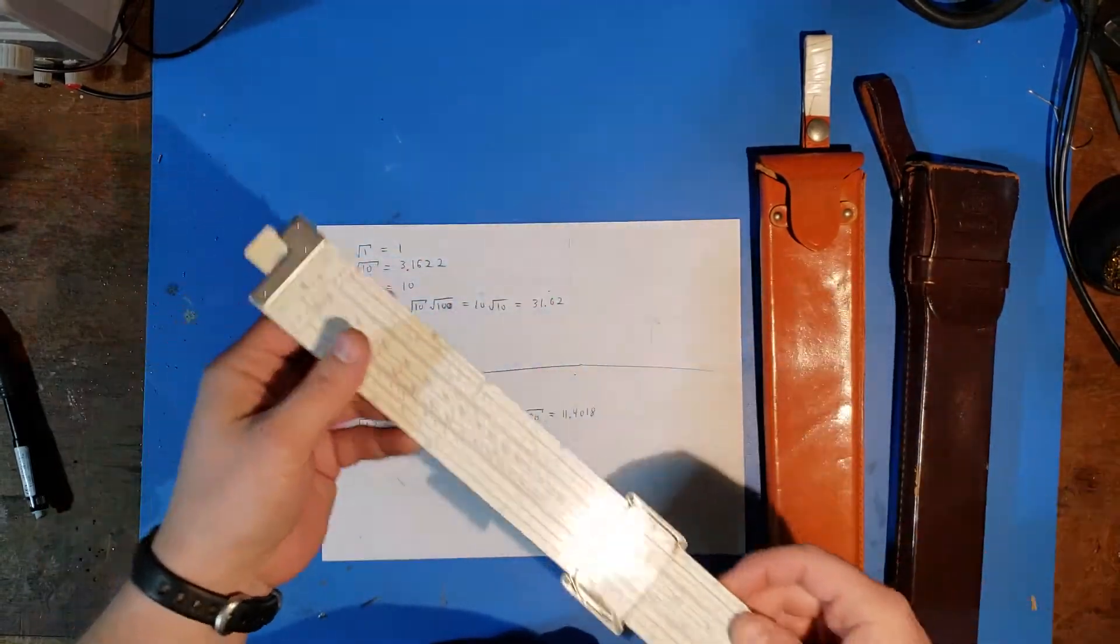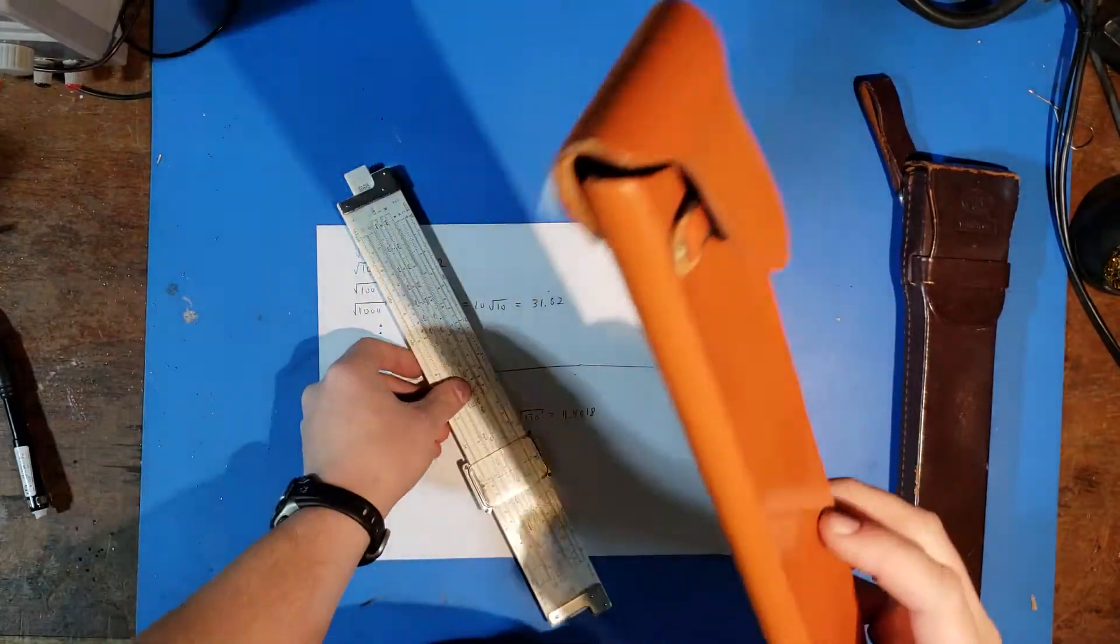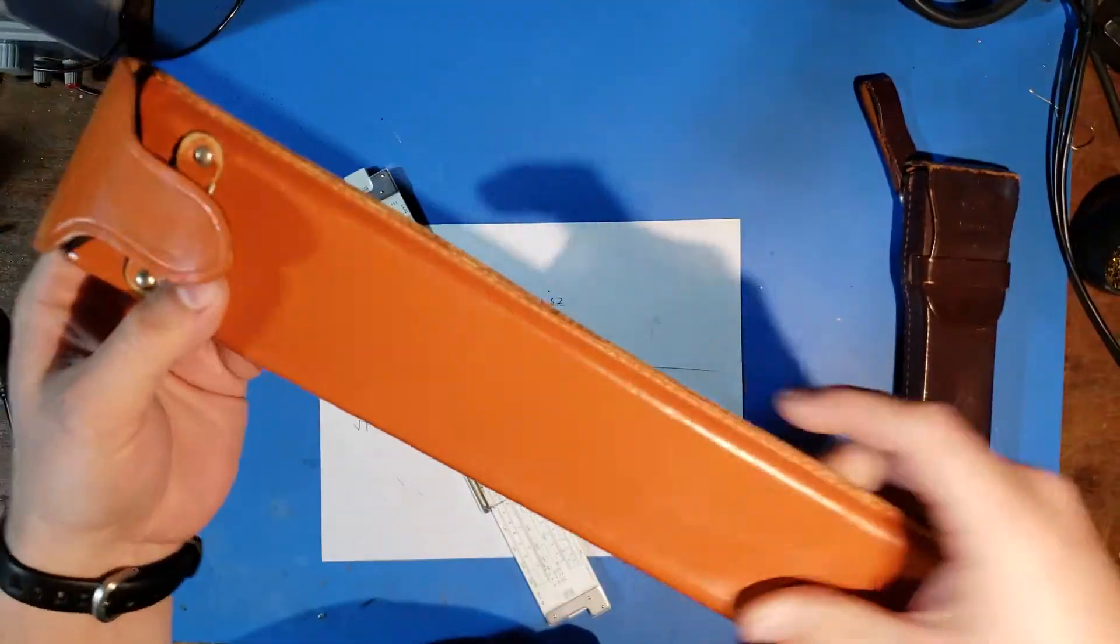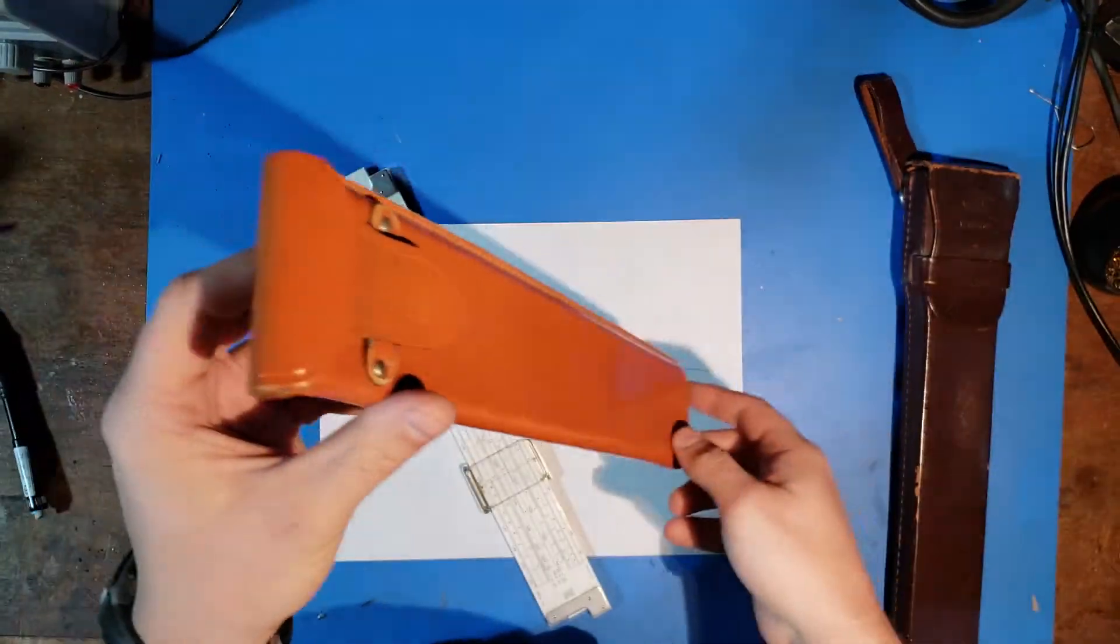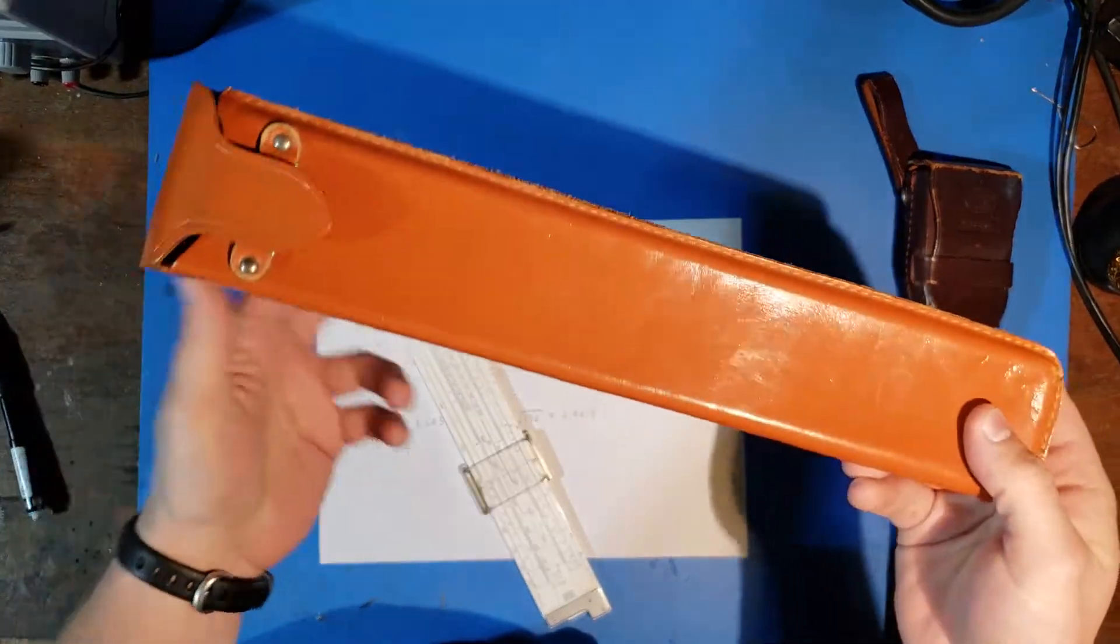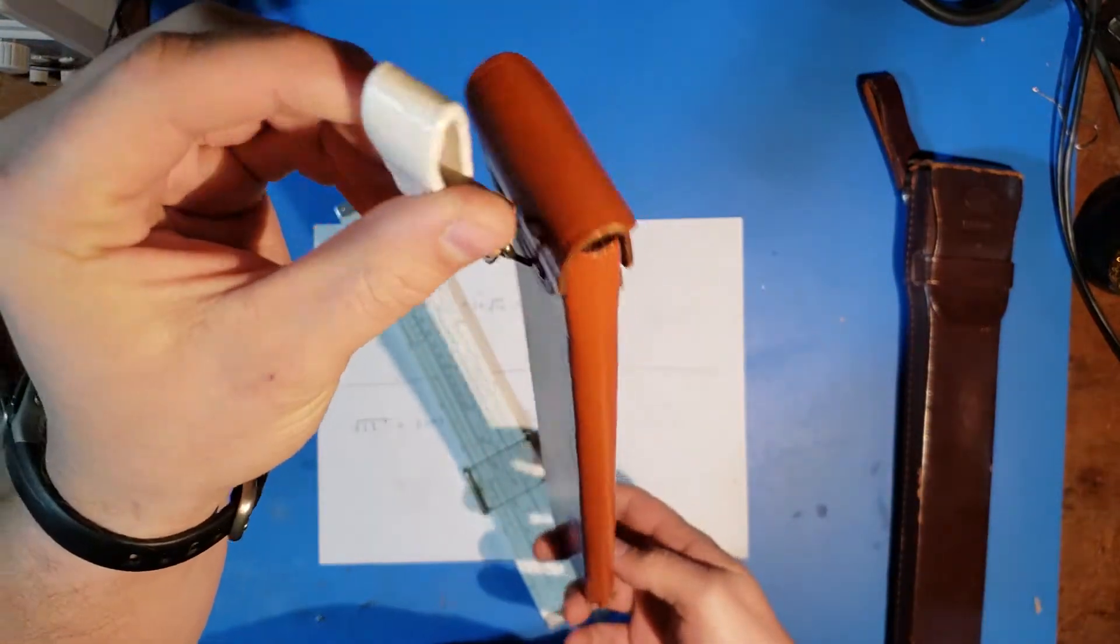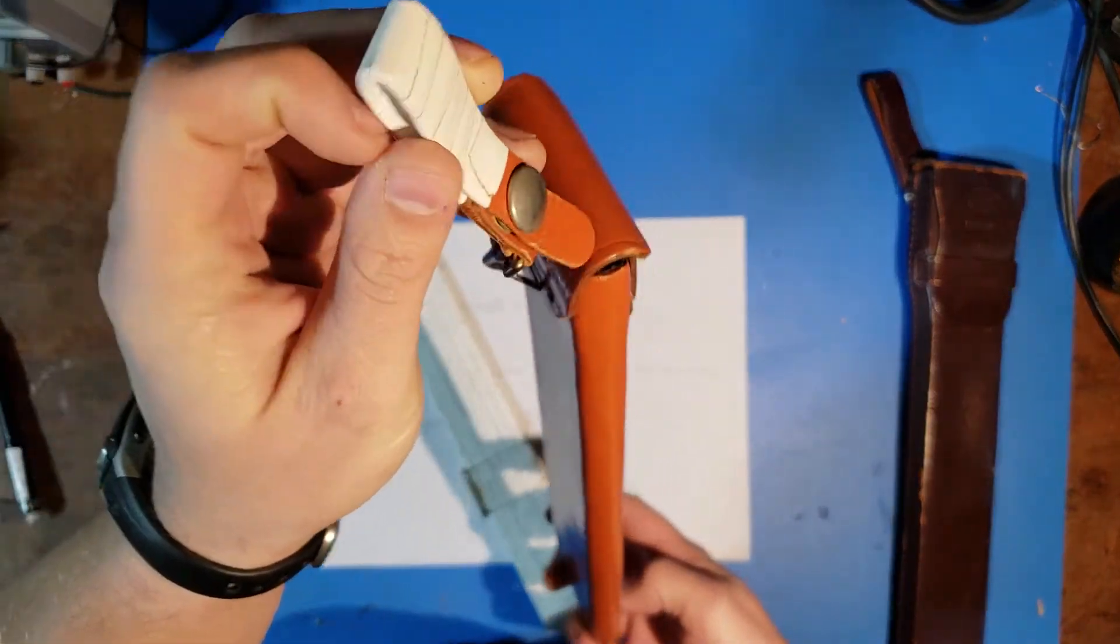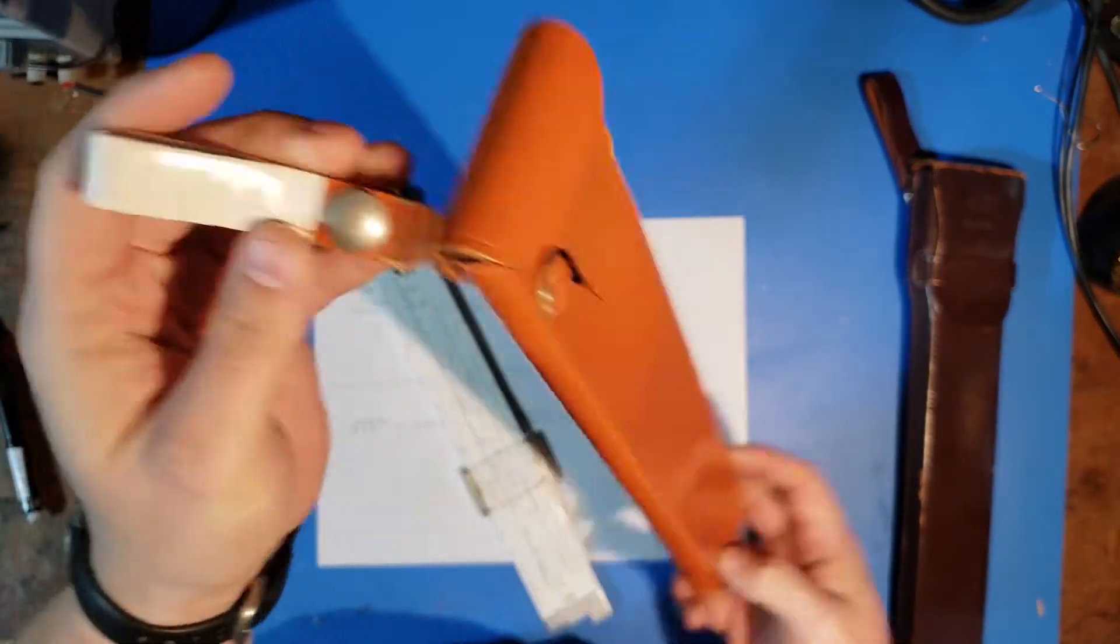And you get all of this in a convenient belt-carriable package. It kind of hangs down like a scabbard for a sword, if you will. You can see I wore this one for a little bit and actually damaged the old leather.